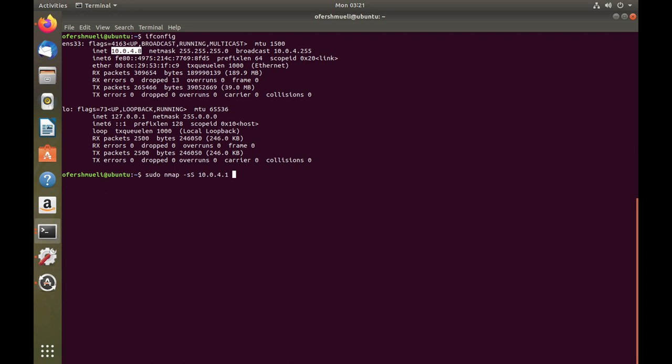I remind you that's the gateway our Ubuntu device is connected to. The other thing to do is use the decoy technique with -D, and let's presume that we are coming from 10.0.7.33.